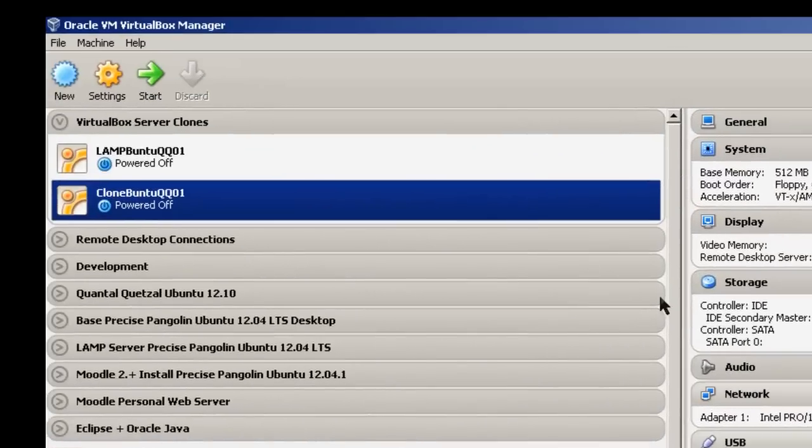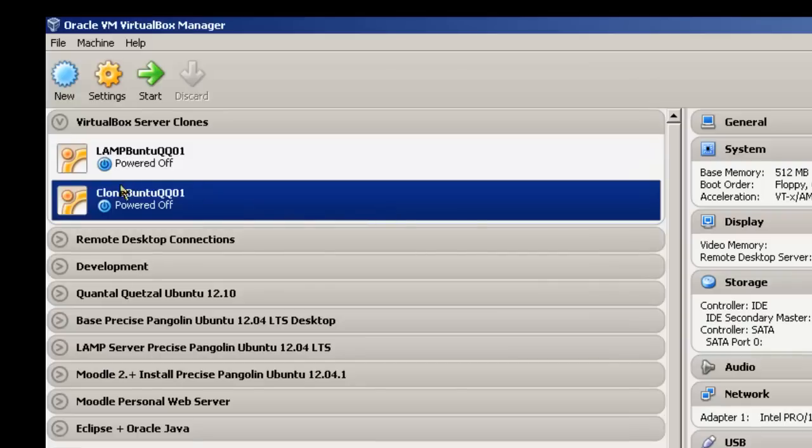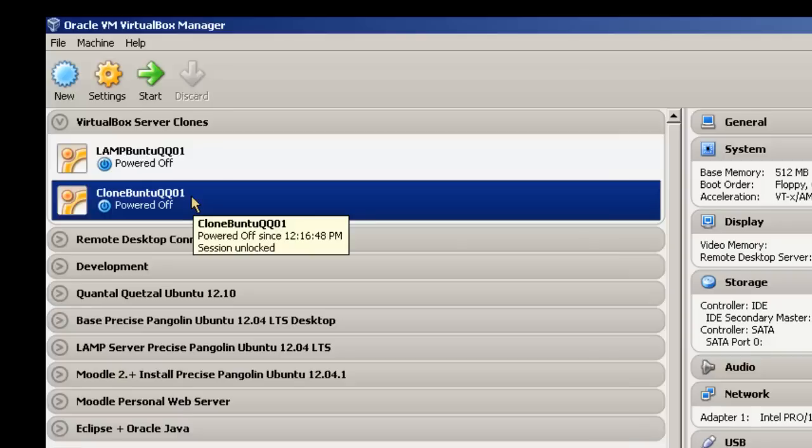Once the machine has been cloned, you'll see it right here. Clone Buntu QQ1. The next step would be to start this virtual machine and reset the network connections.